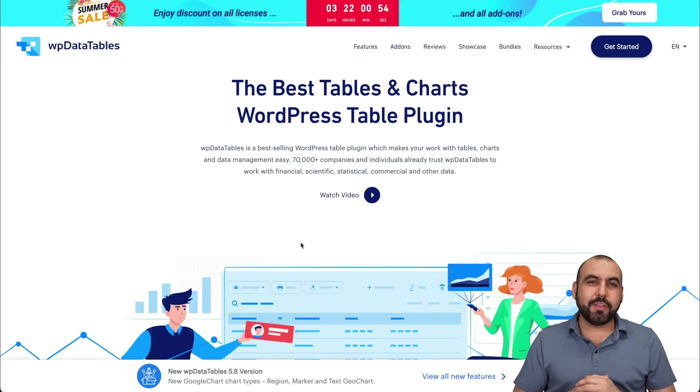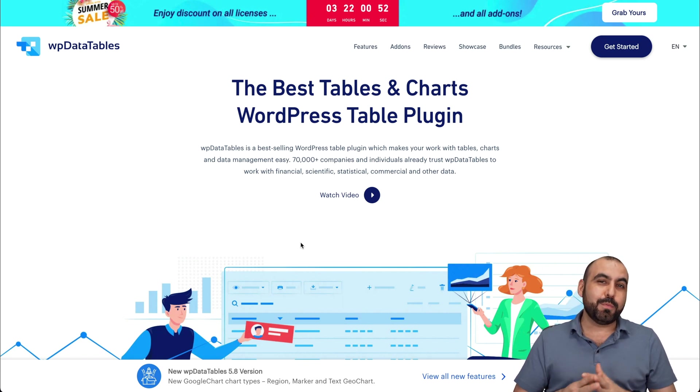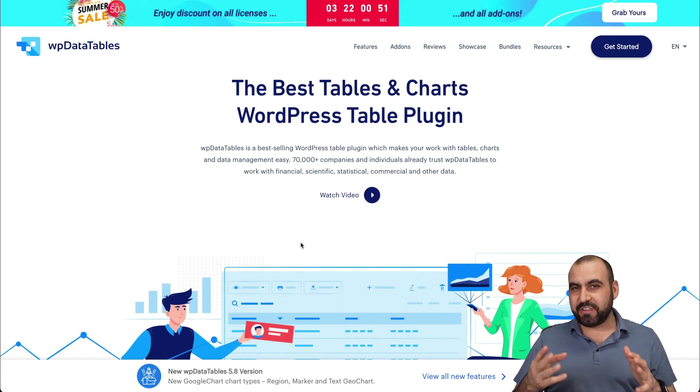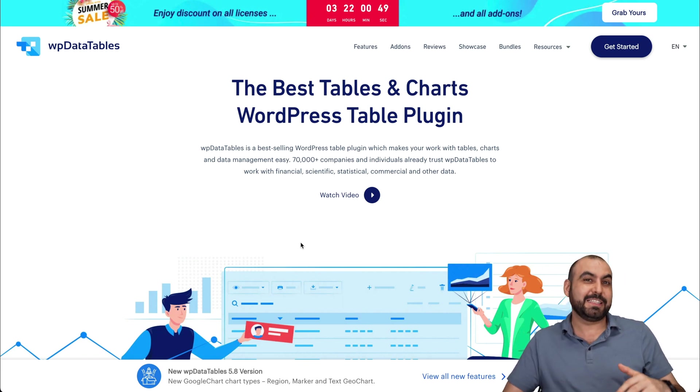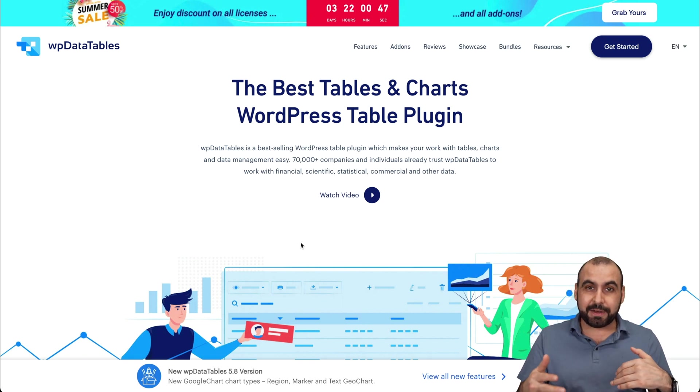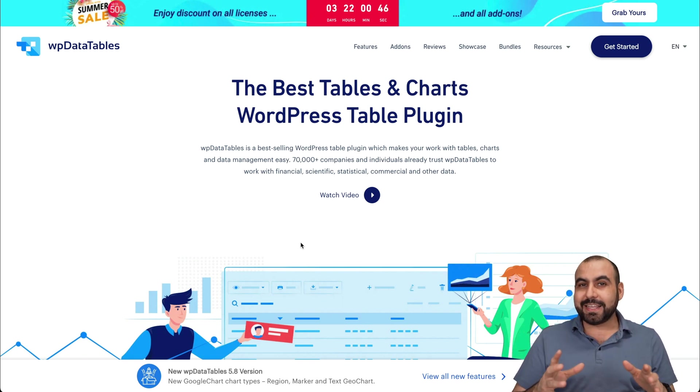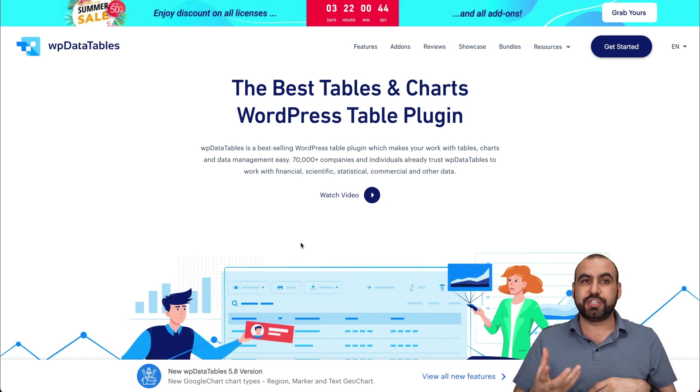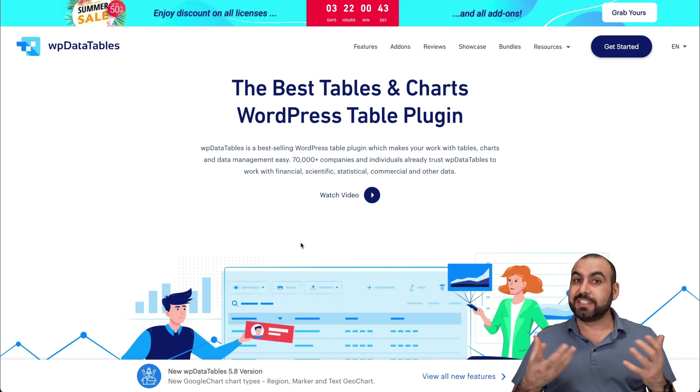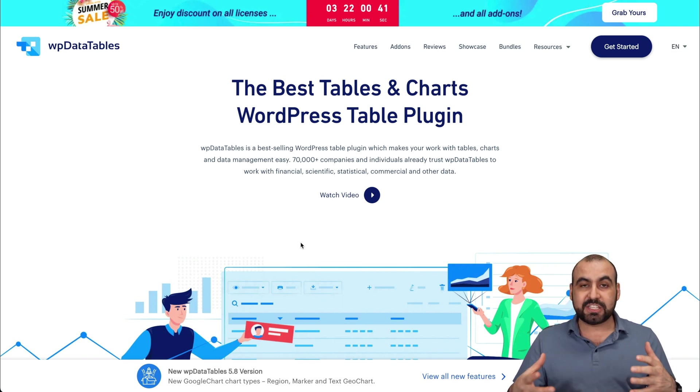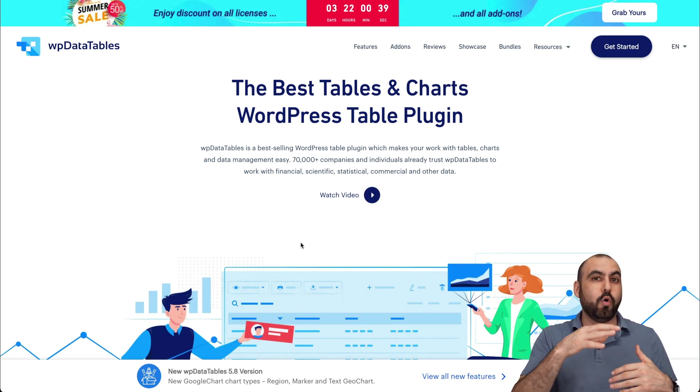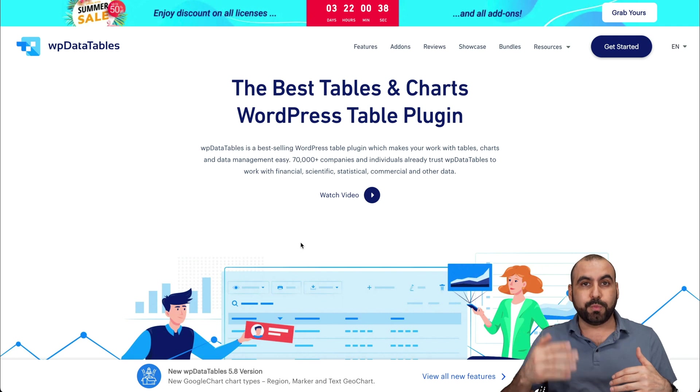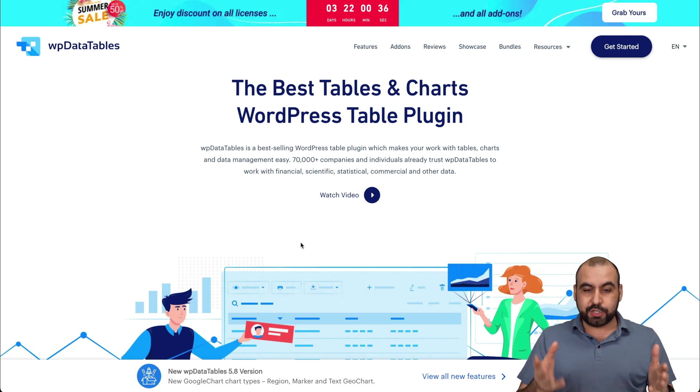Second one on the list is WPDatatables. I made a video about this a few years back and it's improved a whole lot since then. Basically, it's like Excel and Google Sheets but on steroids. So it's way better, it's nicer, and basically a whole ton of features more than those other ones. I do recommend that you check it out.